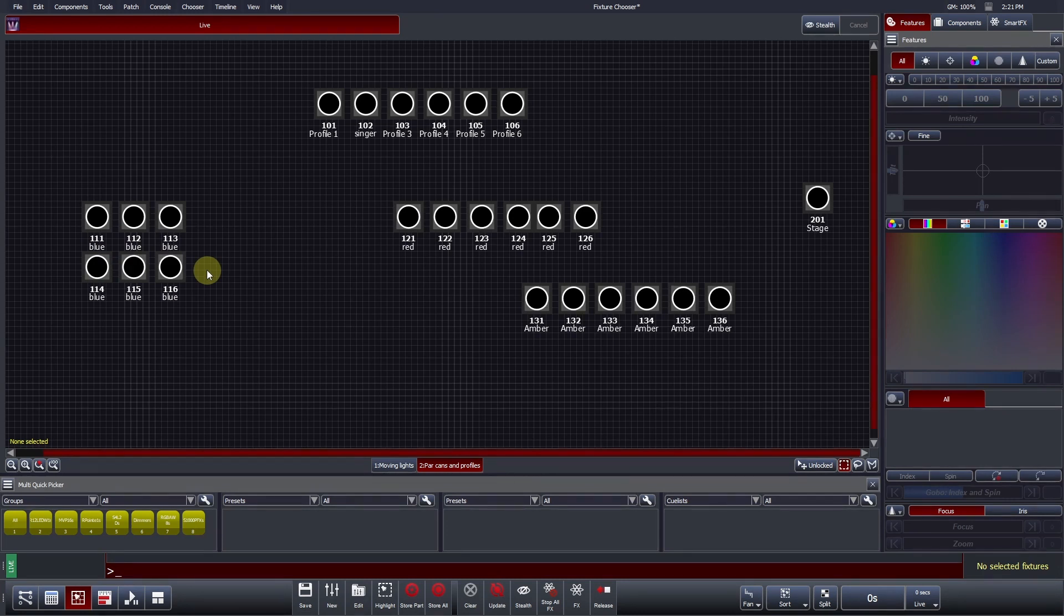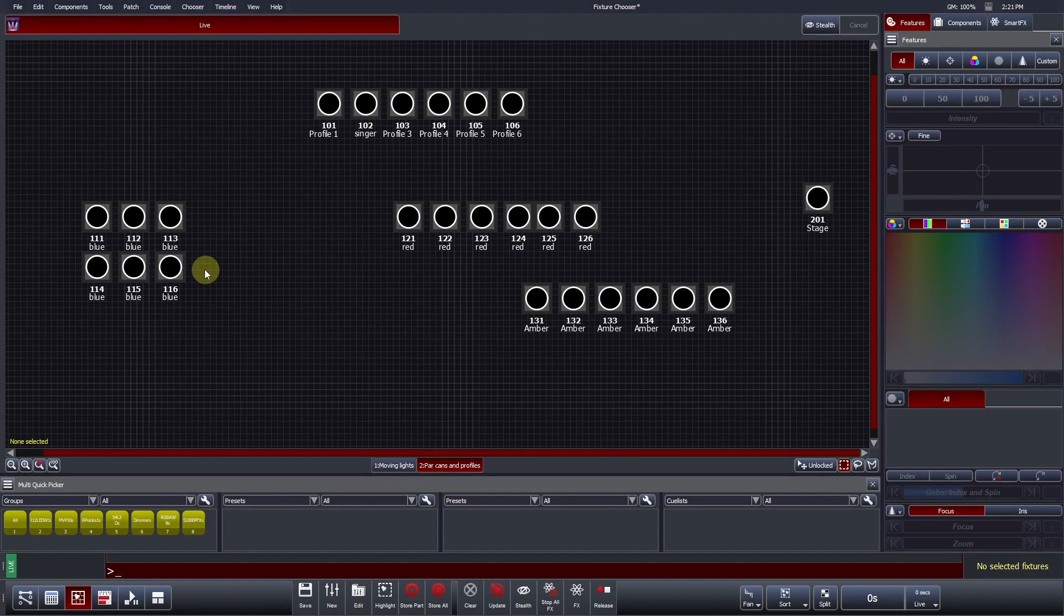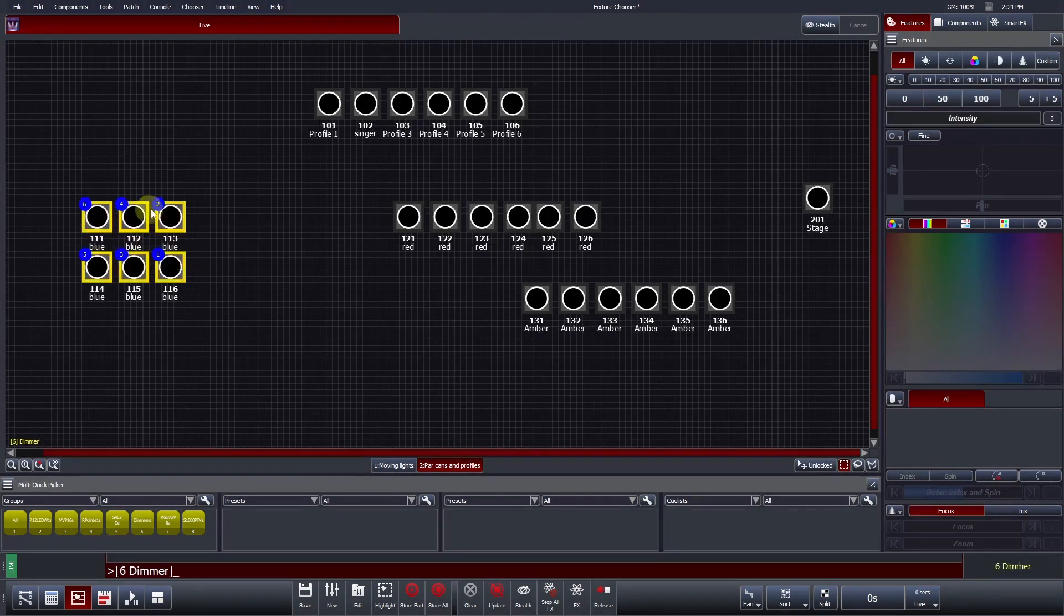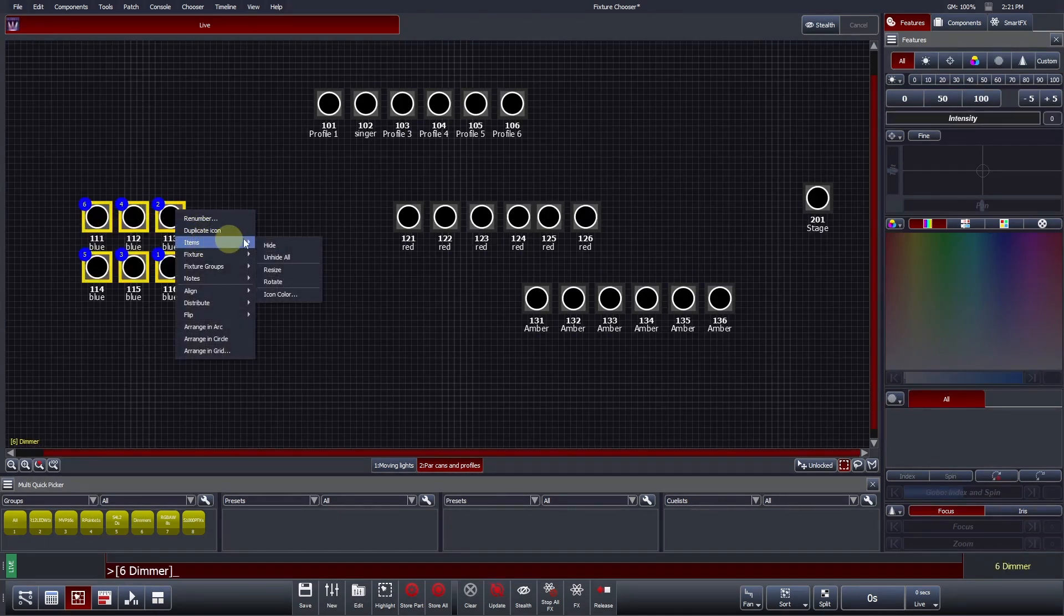Individual fixture icon colors can be customized to suit user preference. The default icon color is dark gray, but in this example, we will change the icon to become blue, to provide visual aid that these fixtures have blue gel in them. To do this, select and right-click on the fixtures, select Items, and then Icon Color.